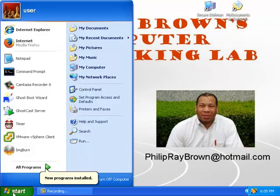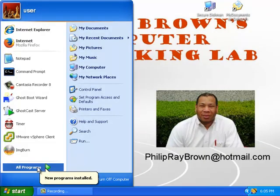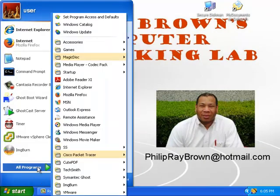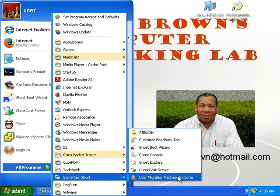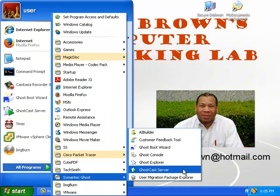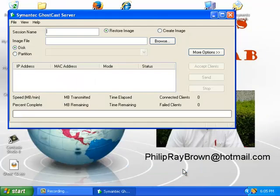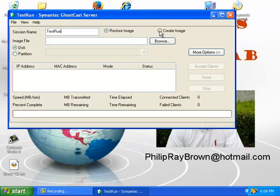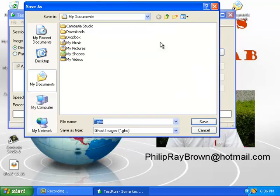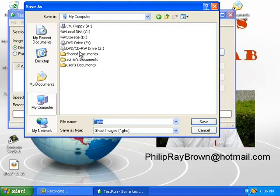Okay, let me set up the GhostCast server which will be used to record the information on the remote hard drive. First, I'll create a session name. And then I'll tell it I want to create an image of the hard drive on the local computer.